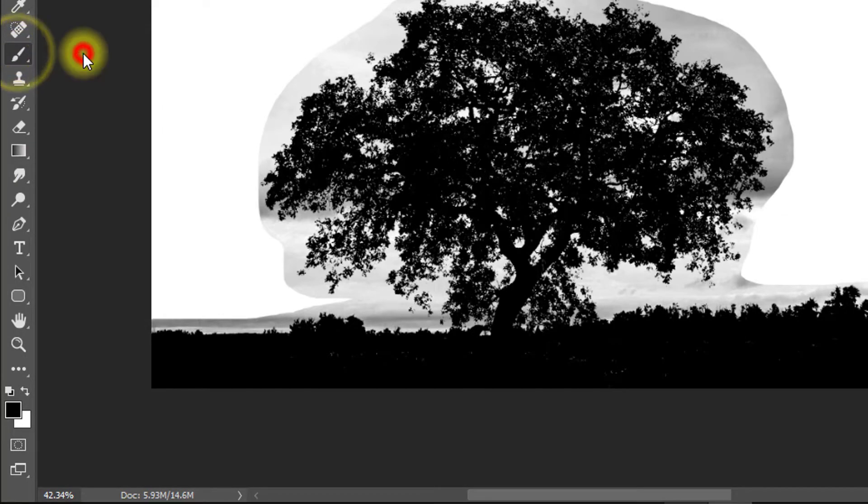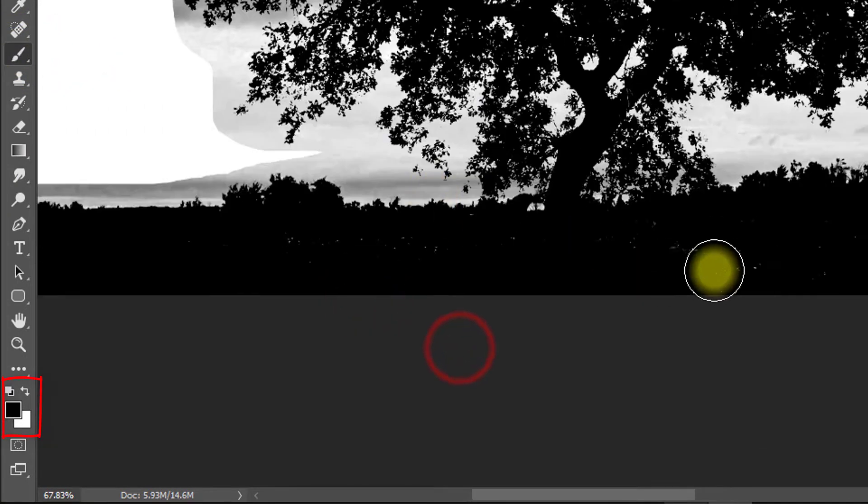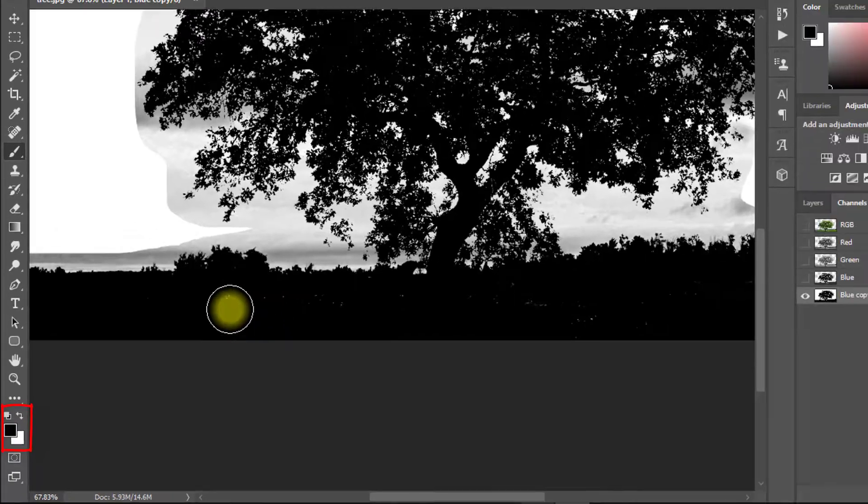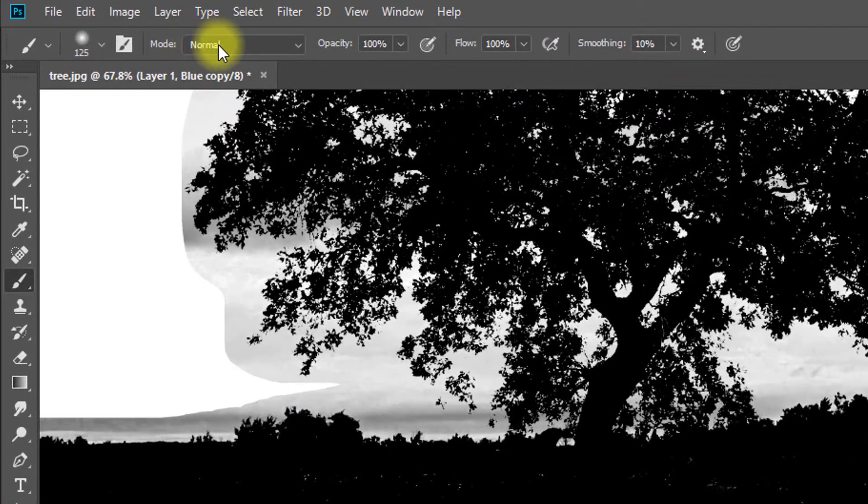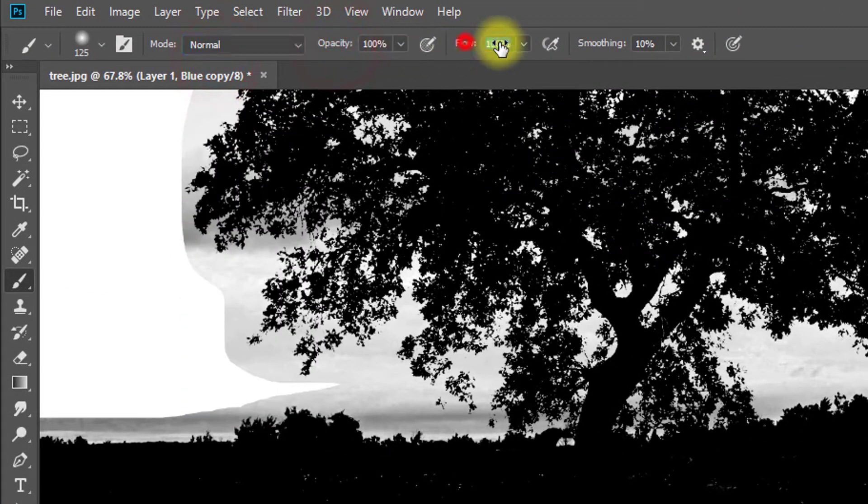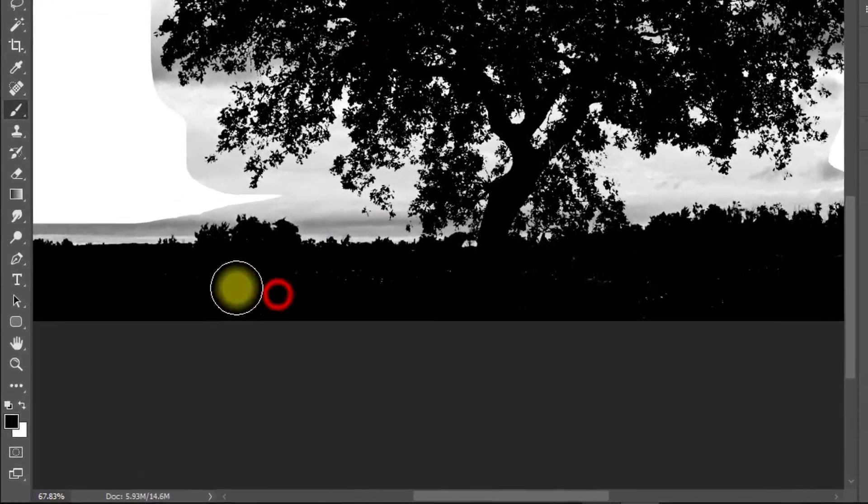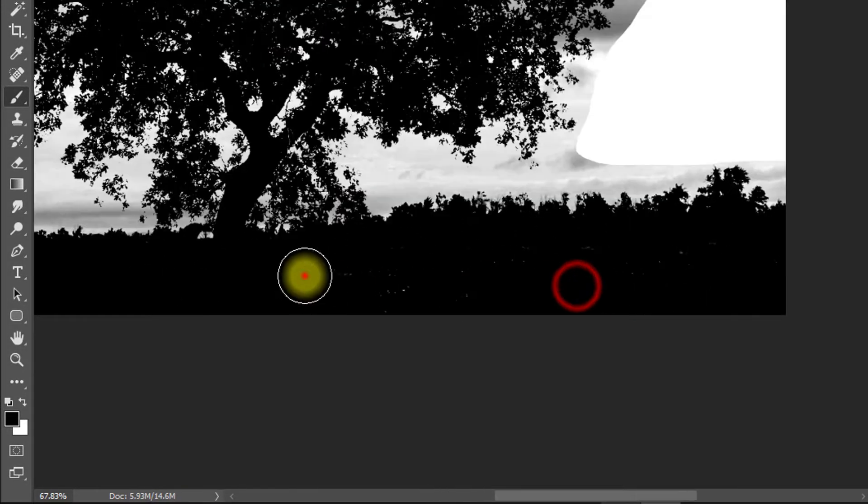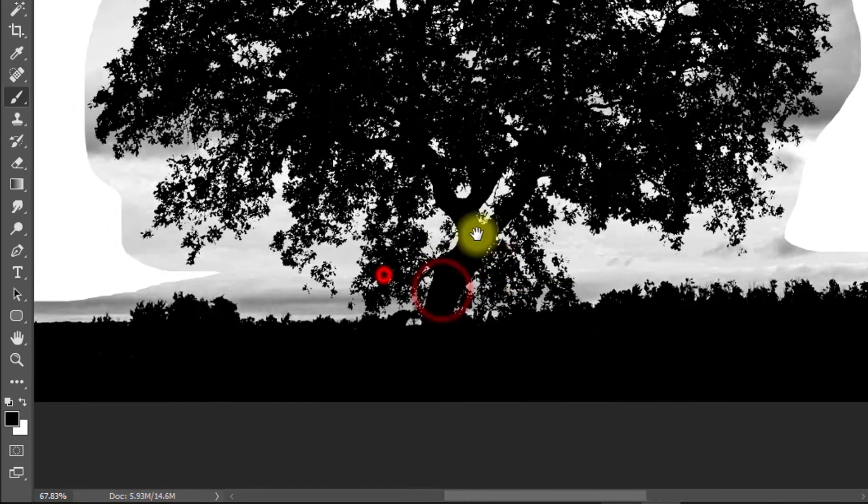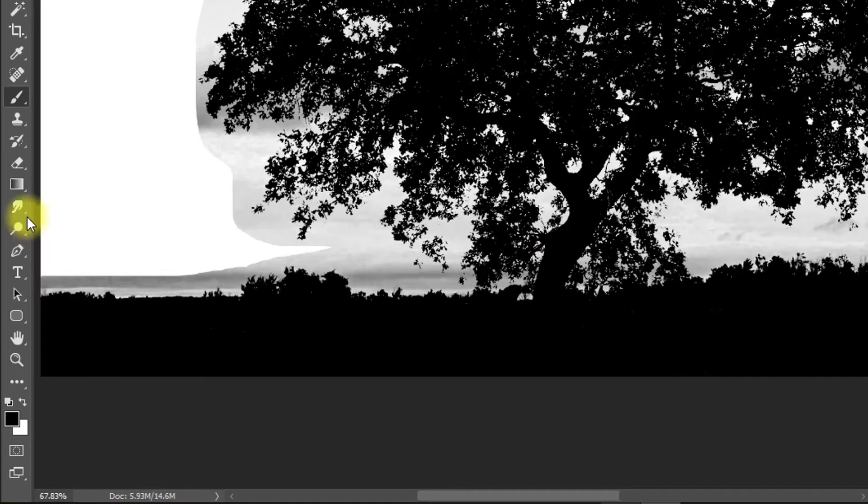Select brush tool and set foreground color to black. Set mode to normal. Now apply on your tree ground to remove white highlights.